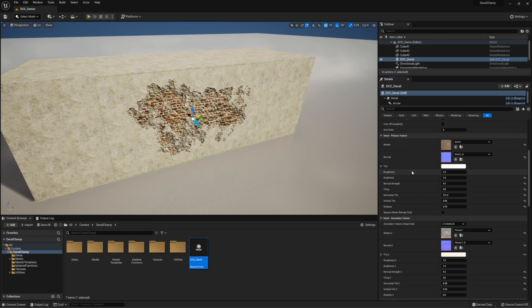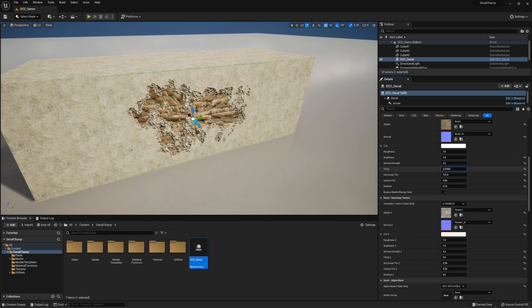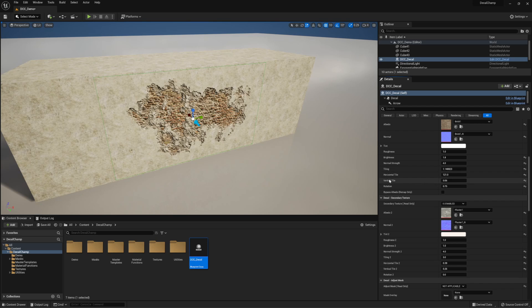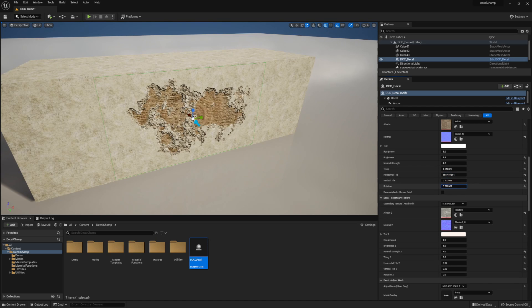Roughness etc. can be manually changed as a whole number — I may do a video to show you how to add additional masks if that's something important. Roughness, brightness, normal strength, tint — all these should be straightforward; you can play around with them. Tiling would just be the size of the tile itself, along with shifting horizontal and vertical, and rotating as well.